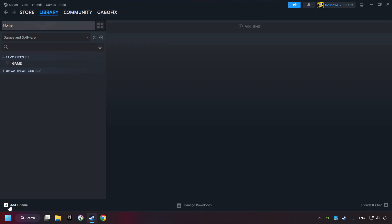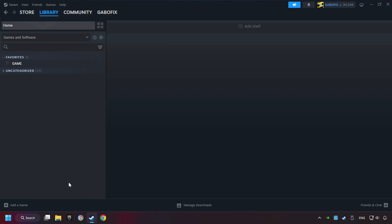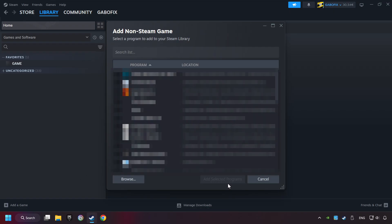If you don't have the game on Steam, then add it by clicking Add a Game. Click on Add a Non-Steam Game. Then select the game that you want to use your controller with. Finally, click on Add Selected Programs.